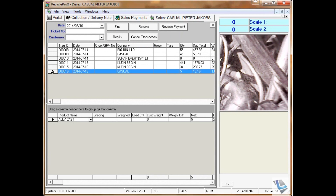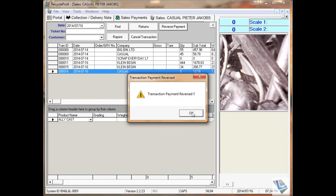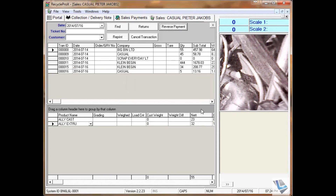So for instance this transaction — click on reverse payment. If you want to reverse the payment, say yes. The transaction payment has been reversed.